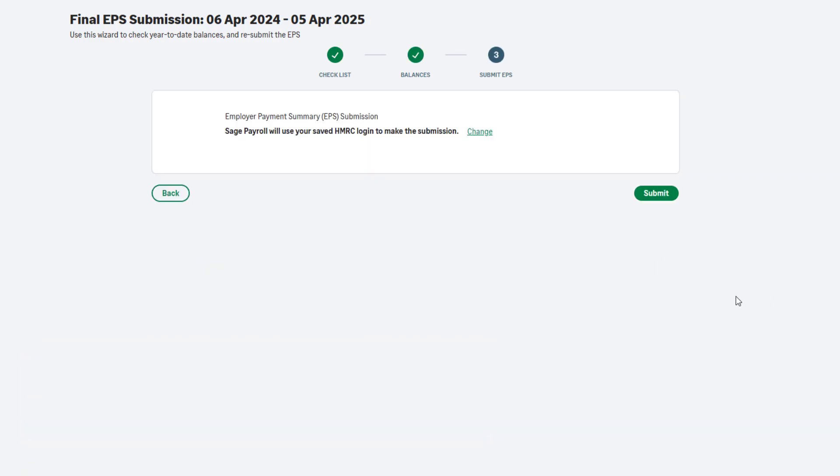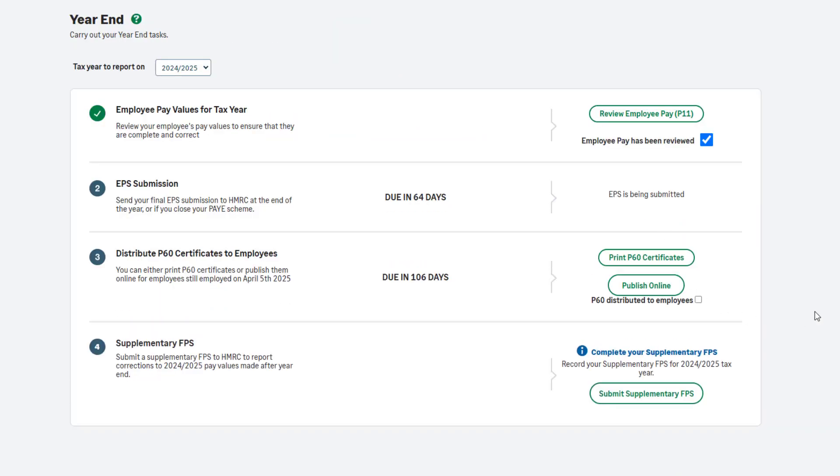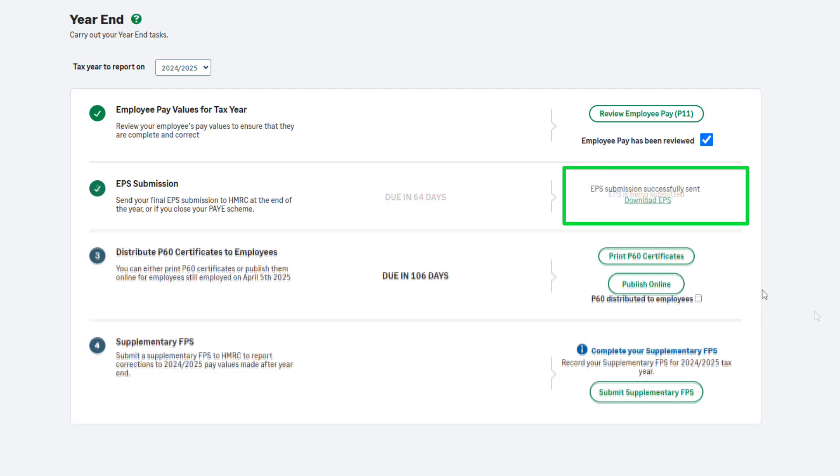To submit using your saved credentials, click Submit. Once the submission is successful, you will be notified here.